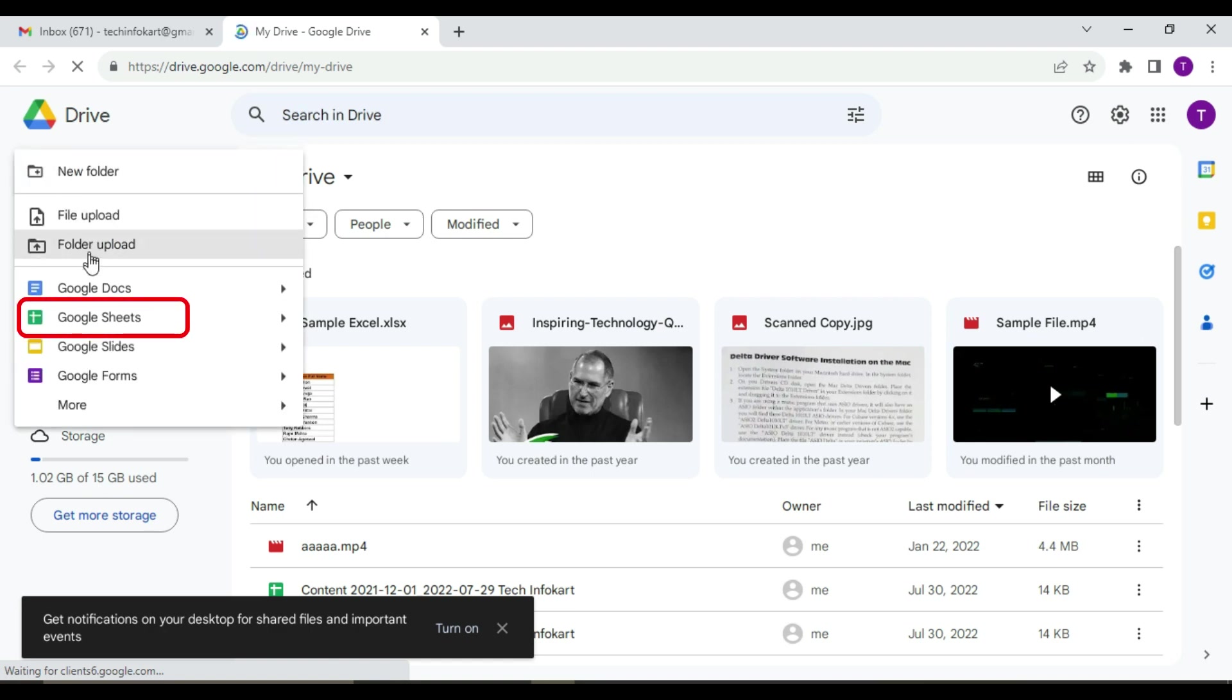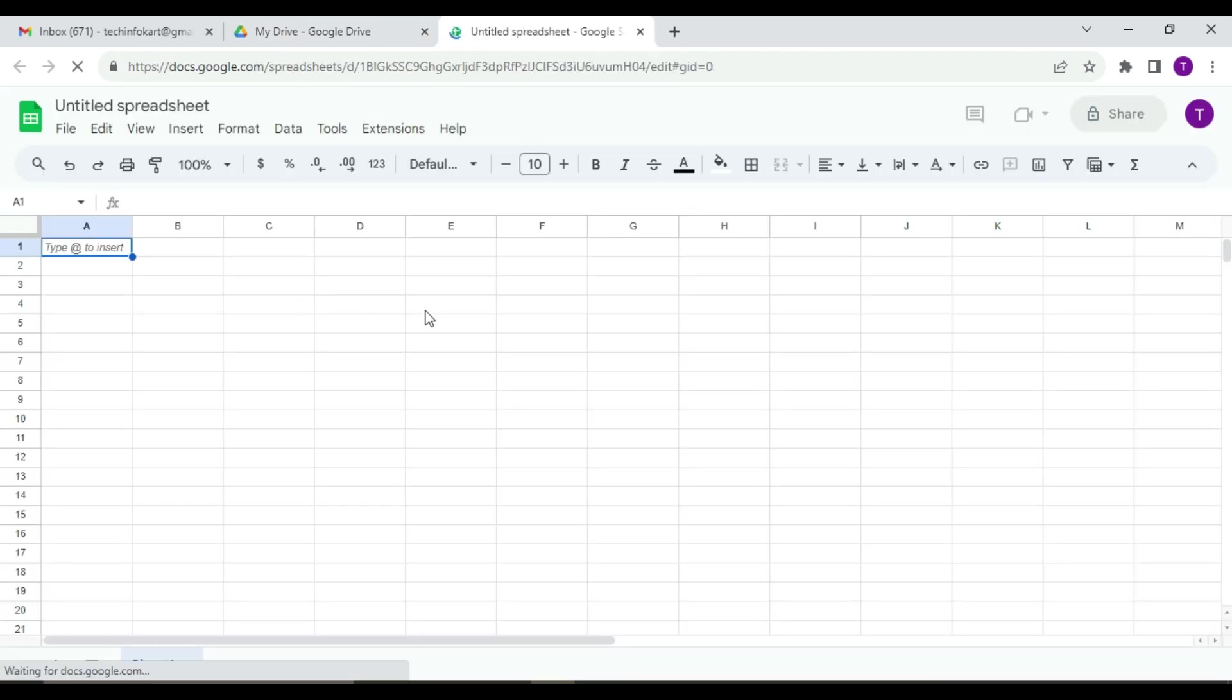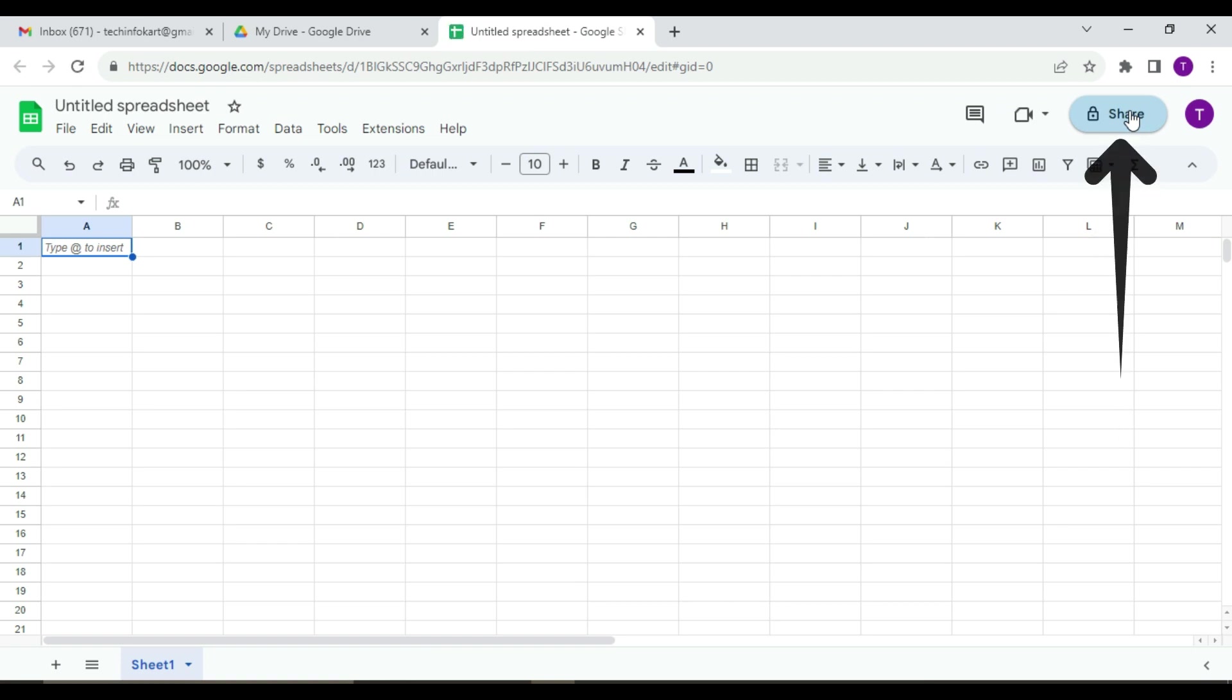From here you will find Google Sheets. Just click on this to open the Google Sheets. Now take a look at the upper right corner of the screen, and here you will find Share. Just click on Share.